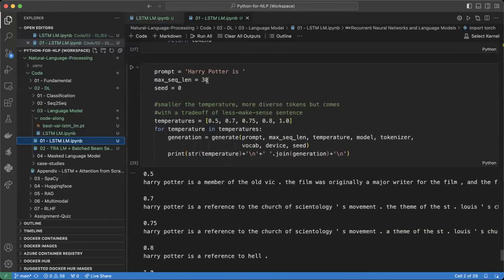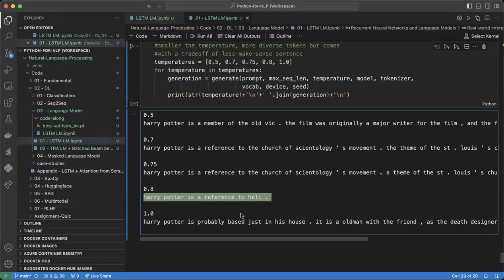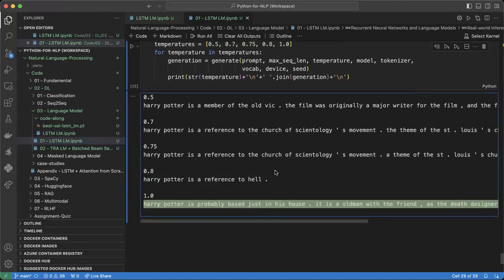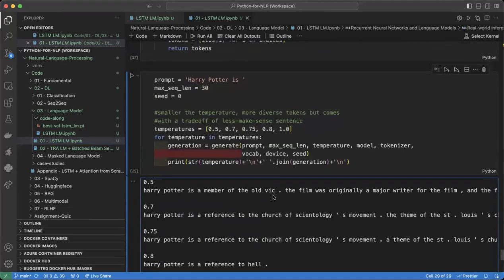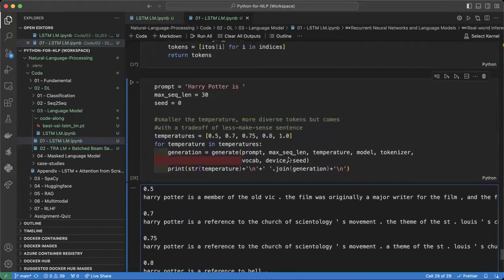So today we will be implementing language models using LSTM, and there are some examples to keep you motivated. With the prompt 'Harry Potter is', the model should be able to complete the next sentence. Of course, this is not a pretty sentence — like 'Harry Potter is a member of some old wick, it's a reference to the church' — this is really bad. But using a simple LSTM we can already get some nice results. If we train with a real dataset of Harry Potter, we can probably get even better results.